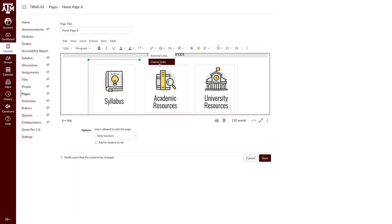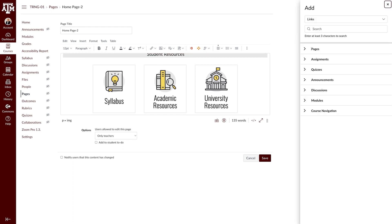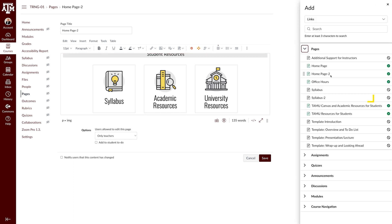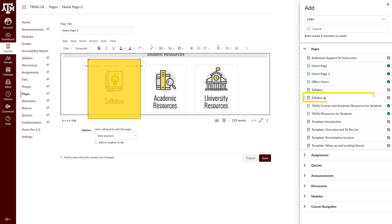Select Course Links. Under Pages, select the Syllabus page you imported. It will likely have imported as Syllabus 2.